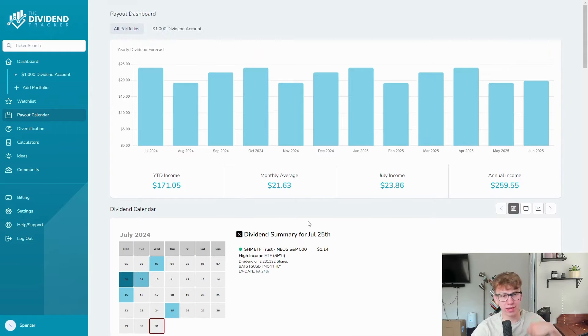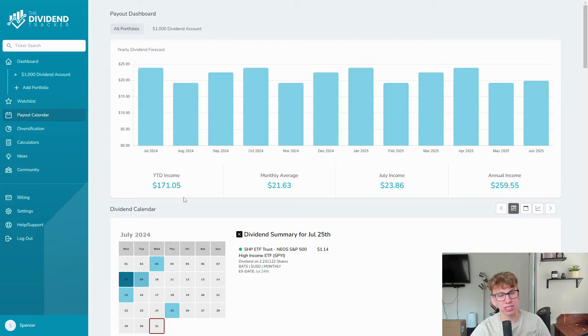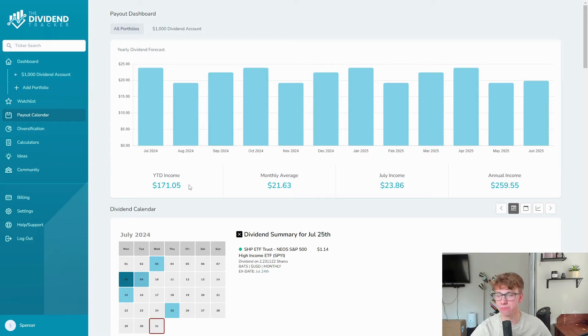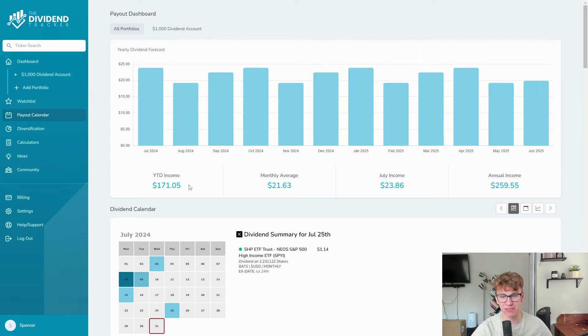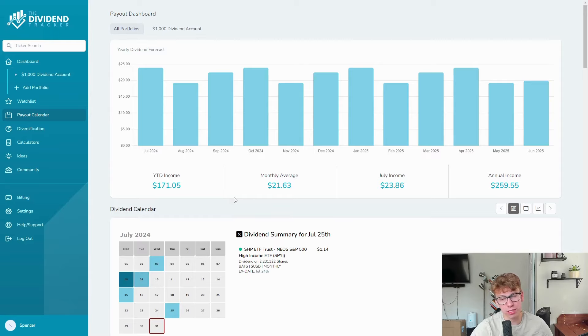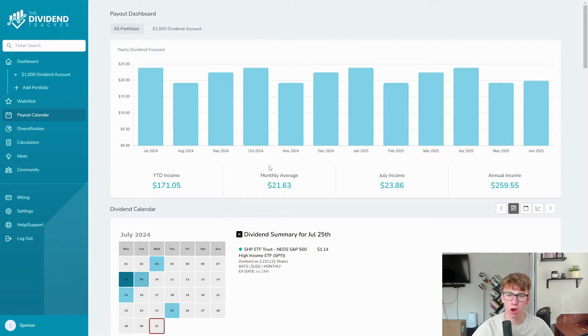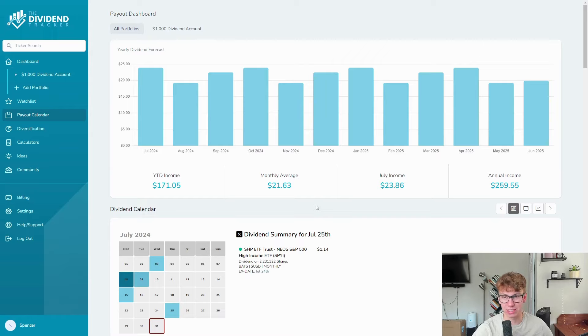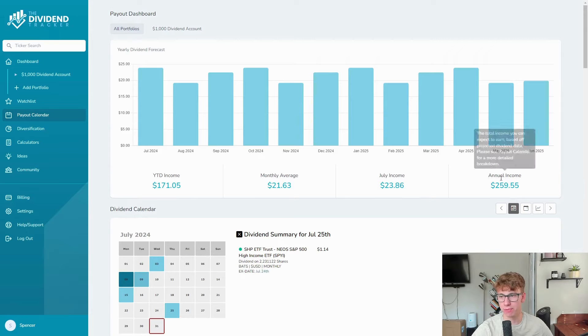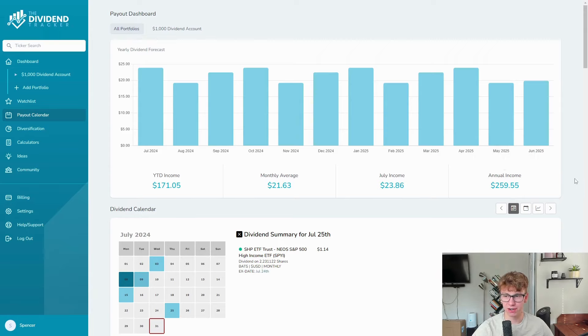We can see our year-to-date income is $171, which is phenomenal. If we didn't have the price depreciation like we've seen, that would be better. But we are still positive a little over $70, which I'm very happy for. A 7% return in seven months, a percent a month is not bad at all. Our monthly average dividend is $21.63, our July income was $23.68, and our annual income is roughly $259.55.